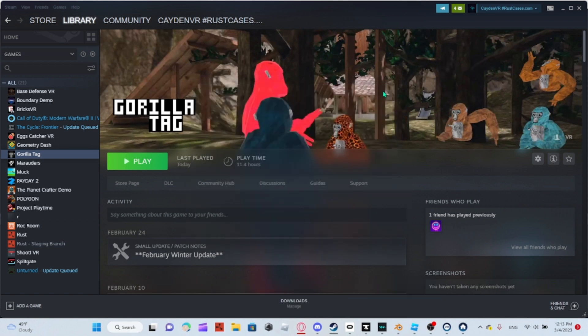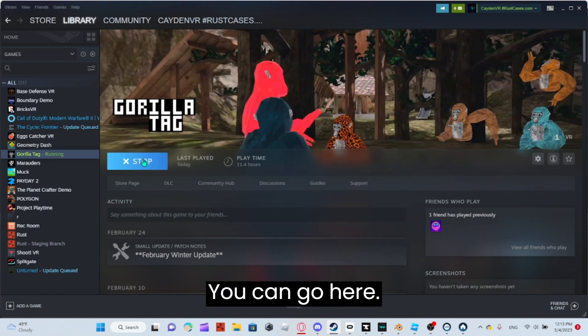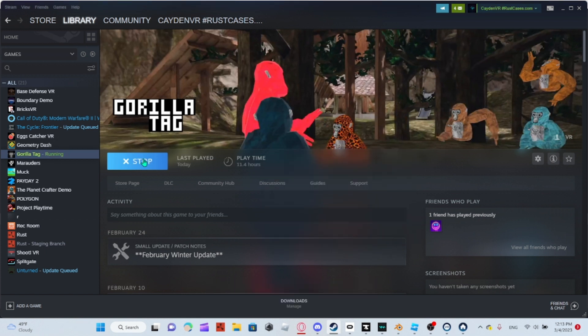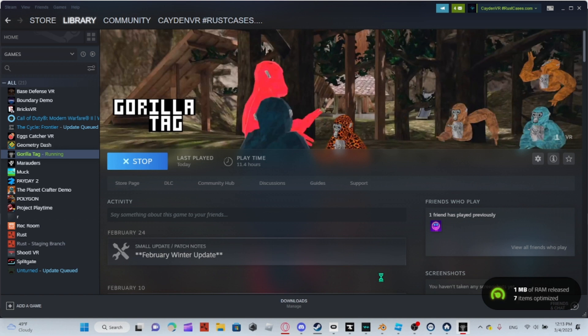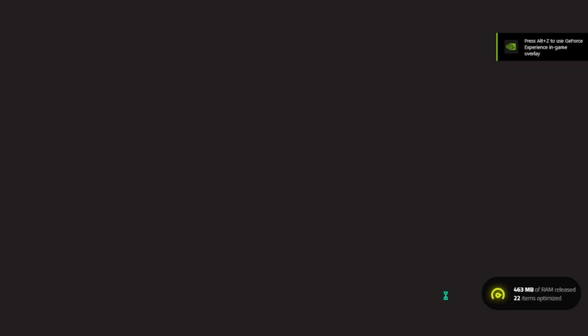Now that you have all that done, you can go ahead and launch Gorilla Tag.